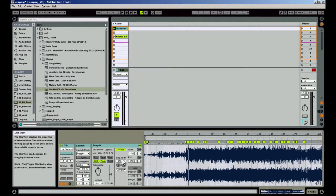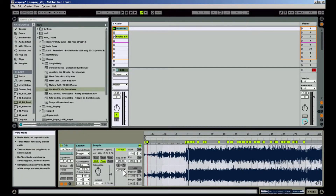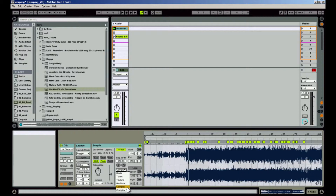Now set the warp mode to Complex or Complex Pro if you're warping a complete song. Use Beats if it's just a drum beat. Use Tones if it's a monophonic sound like bass or vocals. Use Textures for polyphonic sounds like string sections. Pitch will re-pitch like a record — it actually doesn't do any warping at all.